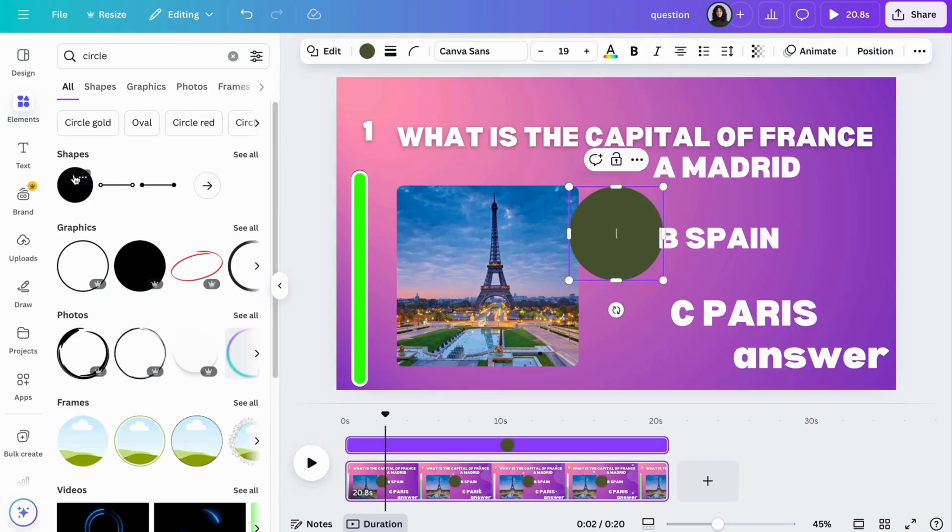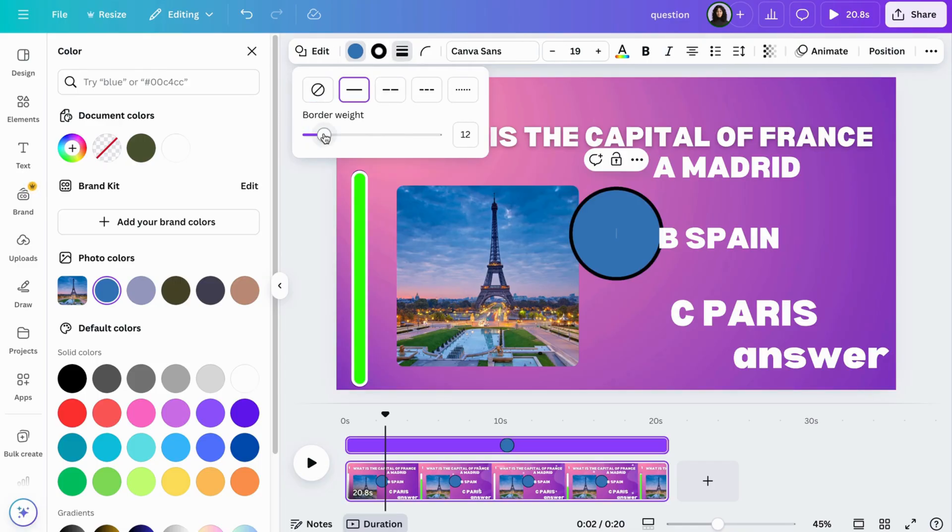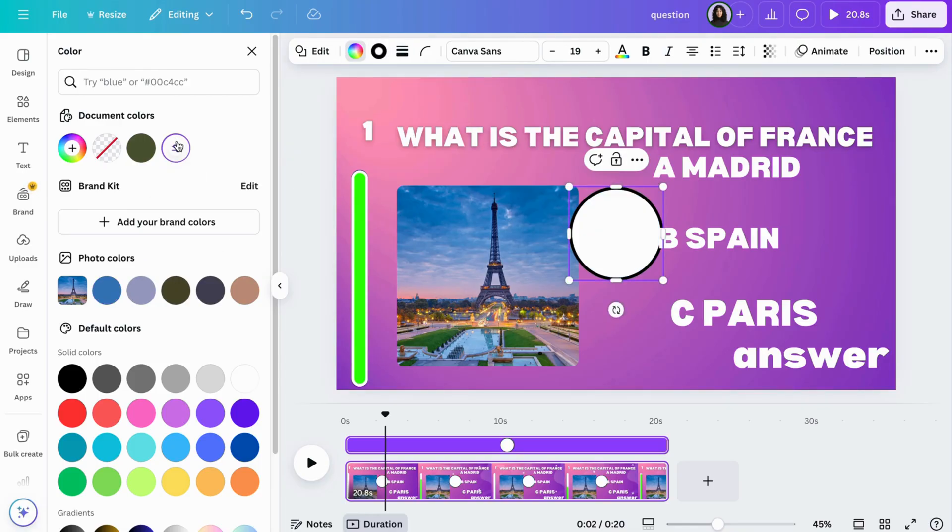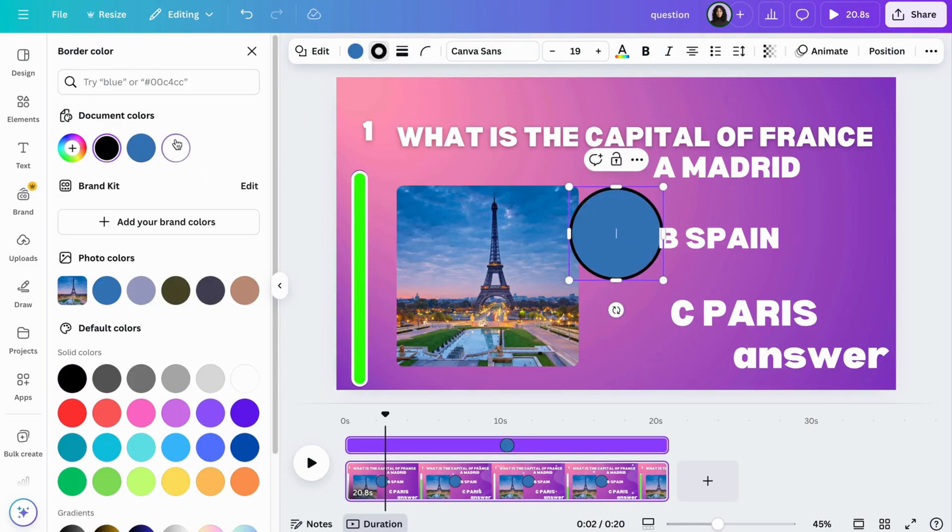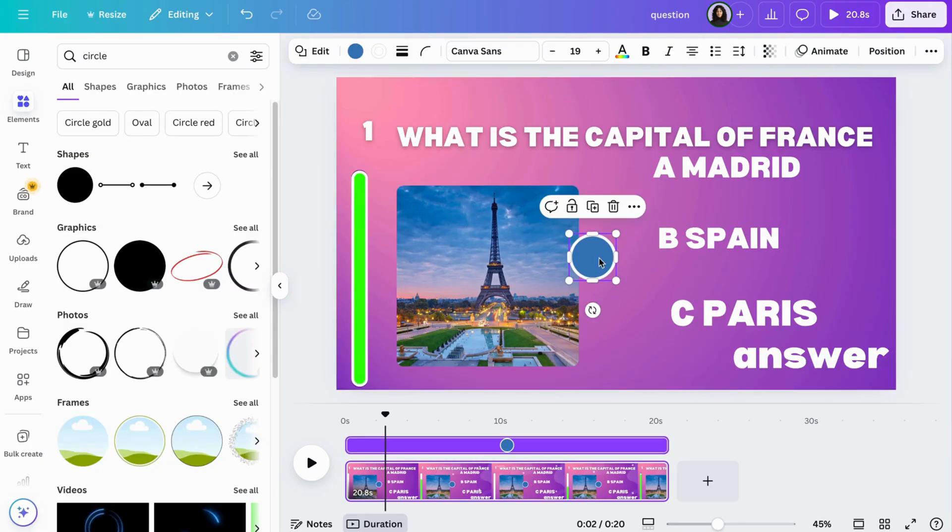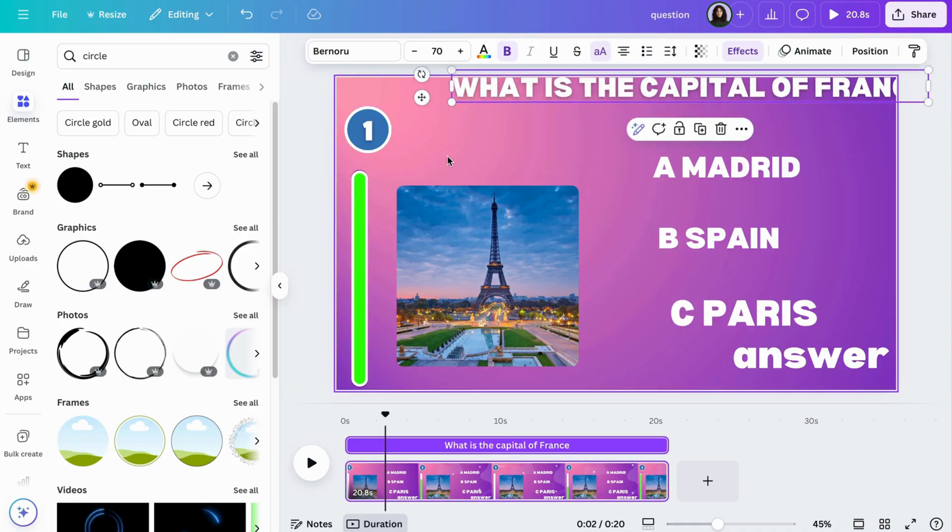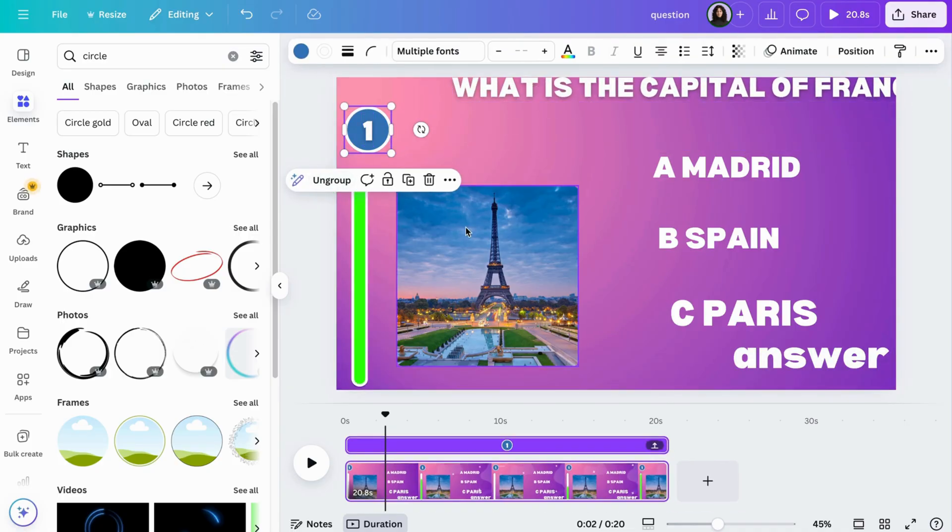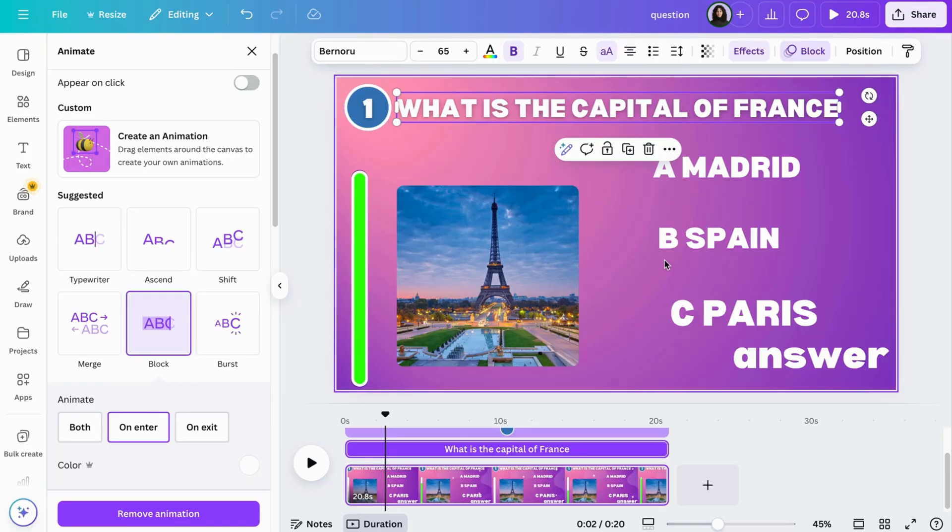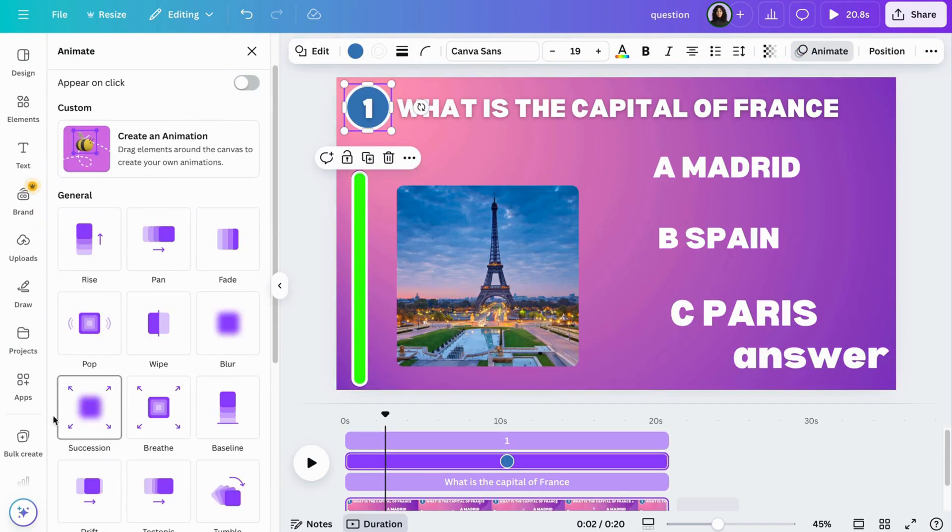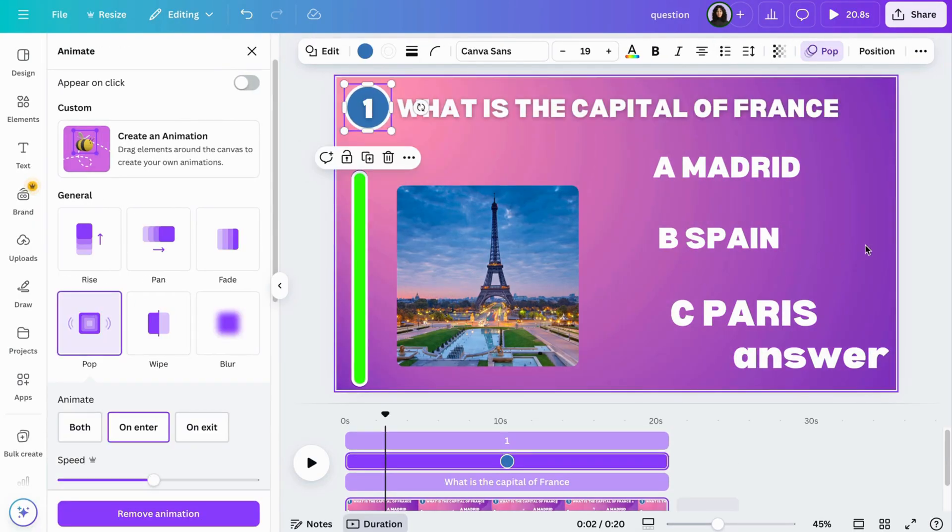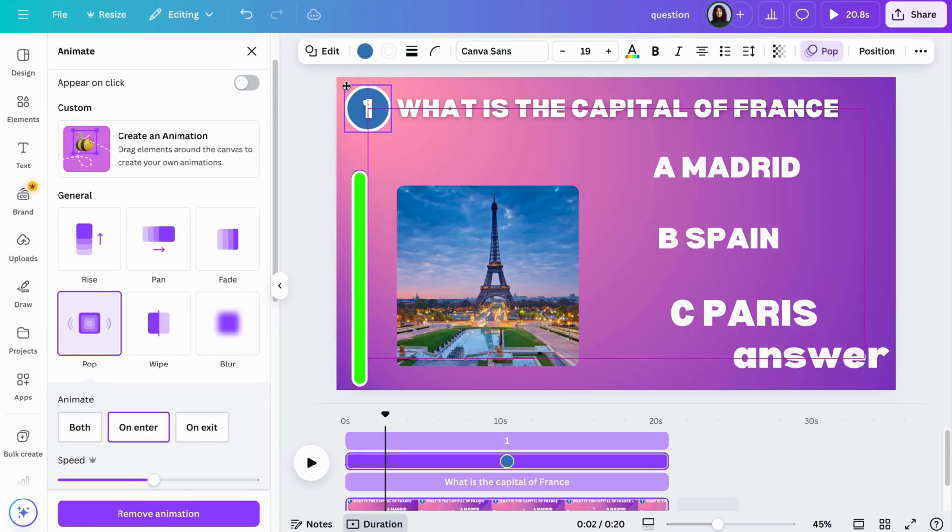Let's make the page look a bit better. Add a circle shape and change the color and adjust the border thickness for your numbers and answer options. Select the circle and number and group them together. Go to animations at the top and choose block for the question and pop for the number. Select the number and question and group them together.